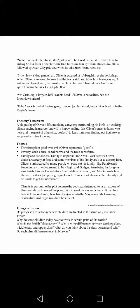Oliver Twist has been the subject of numerous adaptations across various media, including a highly successful musical play, Oliver, and a multiple Academy Award-winning 1968 motion picture. Disney also adapted the novel with the animated film Oliver and Company in 1988.